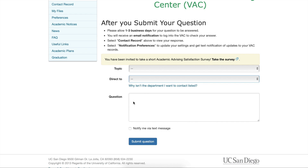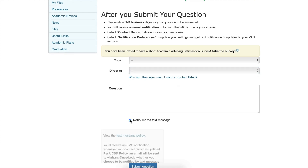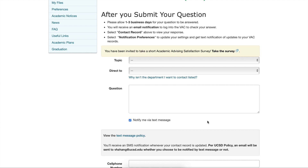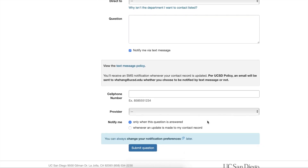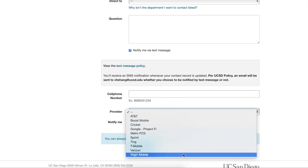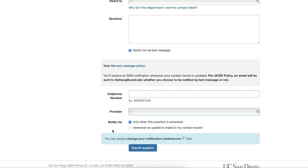At the bottom, you can select Notify Me via text message. If you select it, you will have to provide your phone number and provider. You can select it if you want to receive a message once your question has been answered or when there is an update on your contact record. And then we can submit our question.